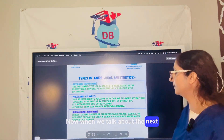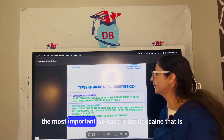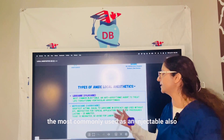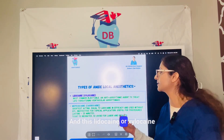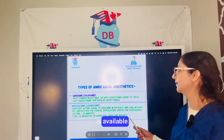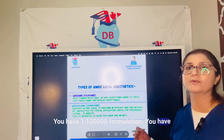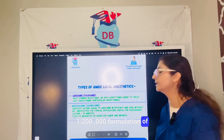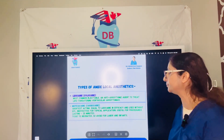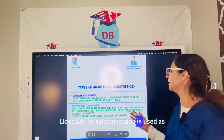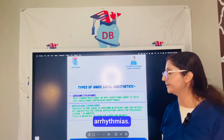The most important amide local anesthetic is lidocaine, the most commonly used injectable, also known as xylocaine. Lidocaine is available with epinephrine in a 1:100,000 and 1:200,000 formulation. It can also be used topically, and it is also used as an anti-arrhythmic agent to treat life-threatening ventricular arrhythmias.